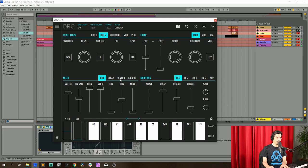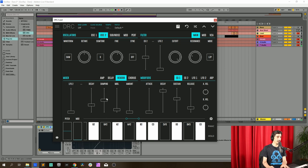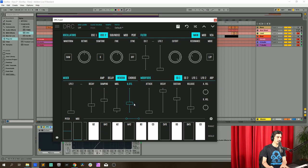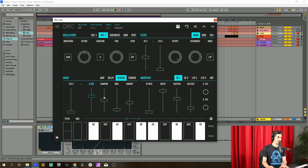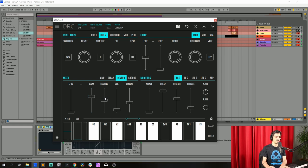So to finish it off, let's go to the reverb and raise the decay to 0.655. Actually, I'm gonna raise the amount first to 0.397, and now the decay to 0.655.